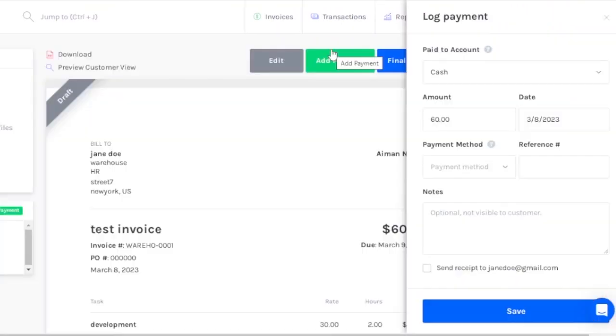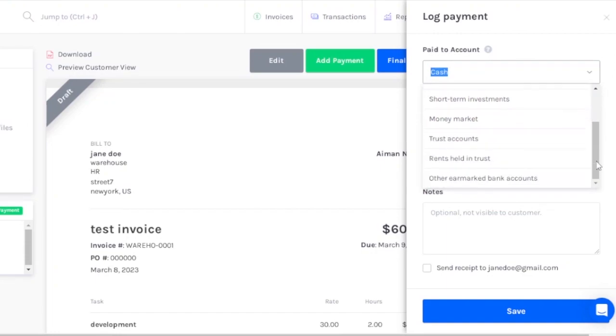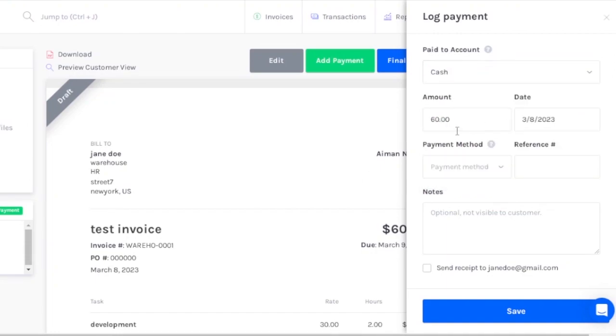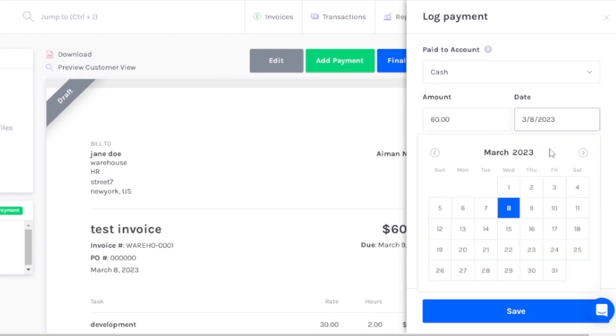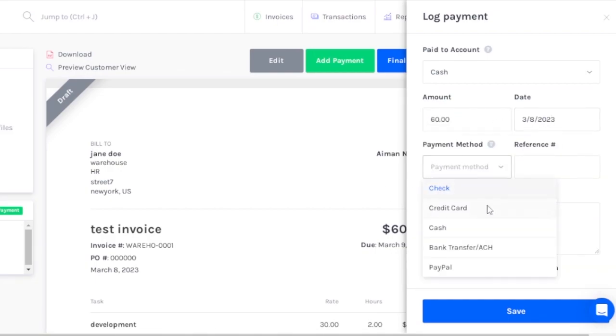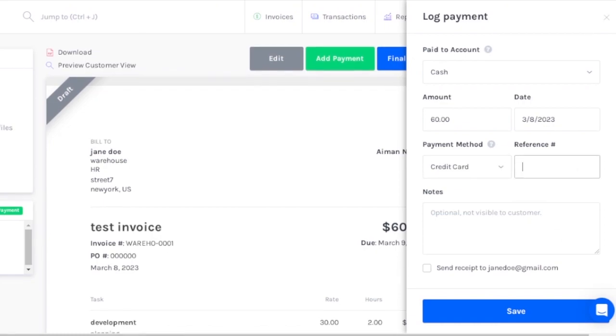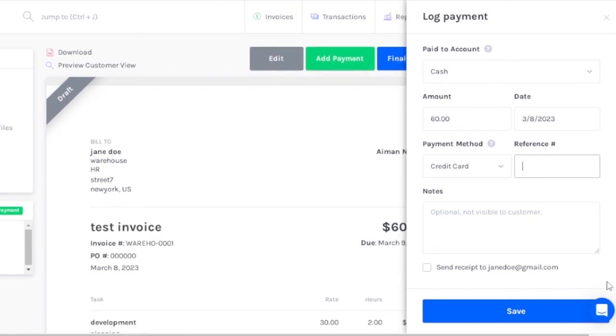After you're done, you can click on add payment. You can see paid to cash - you can change it to checking, savings, short-term investments, money market, and trust accounts. You need to add the amount like $60, the date, the payment method should be credit card, the reference number, and notes if anything you want to tell your bank. You can add it here and send the receipt, and I'm going to click on save.